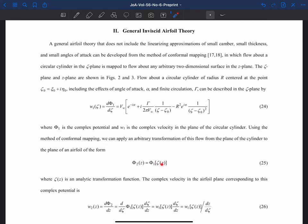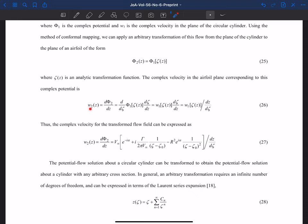We can plug in zeta as a function of z, where zeta(z) is our mapping between the two planes. If we do that, then W2 is just the derivative of our complex potential with respect to z. We can swap that out for the derivative W1 of zeta(z) divided by dz/dζ. So W2 as a function of z equals W1 of zeta(z) divided by dz/dζ. We've seen that before — this is just a review.